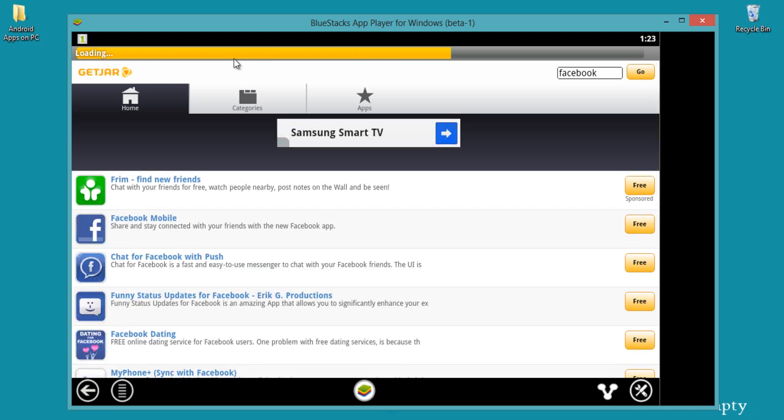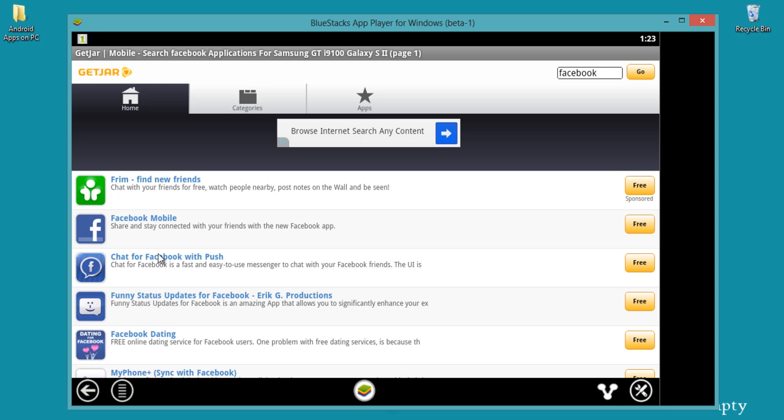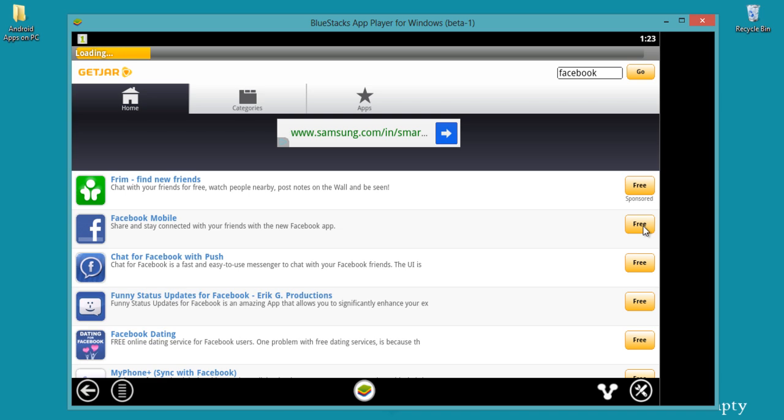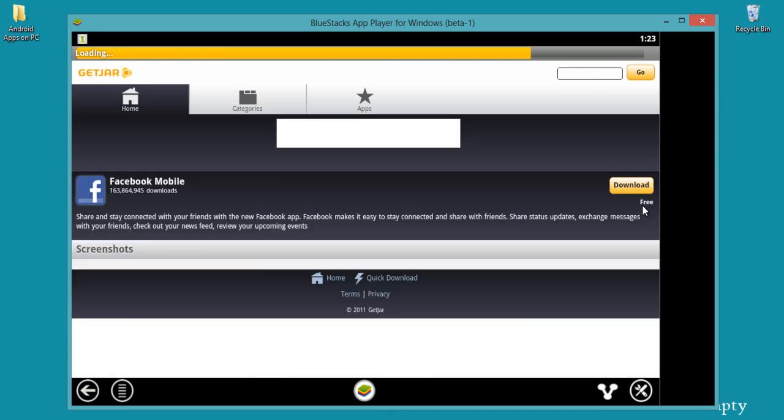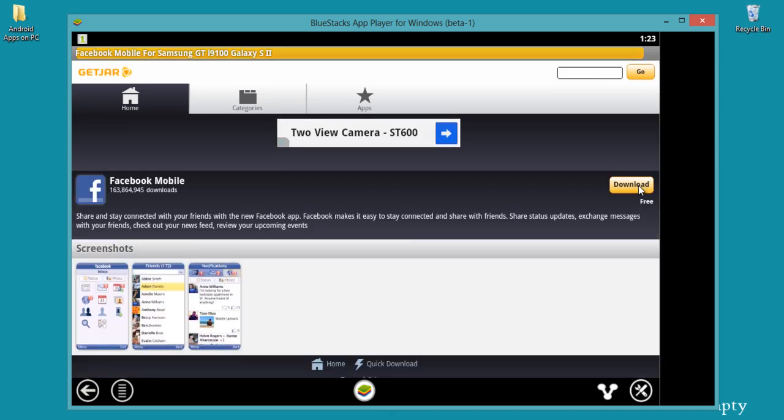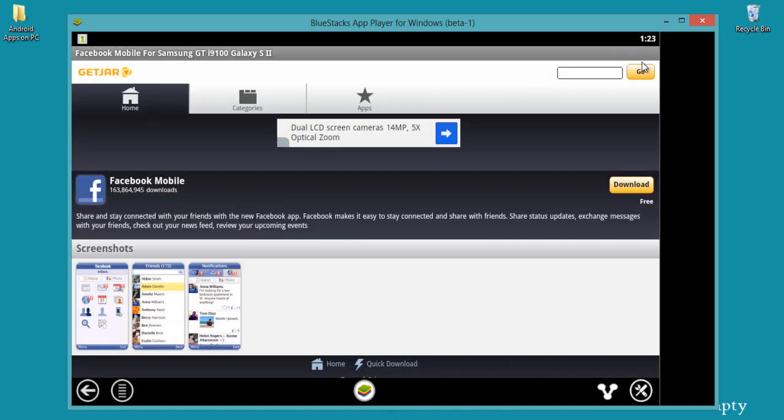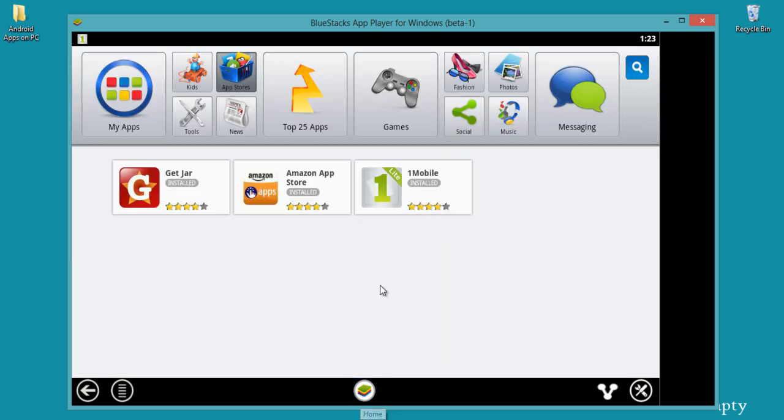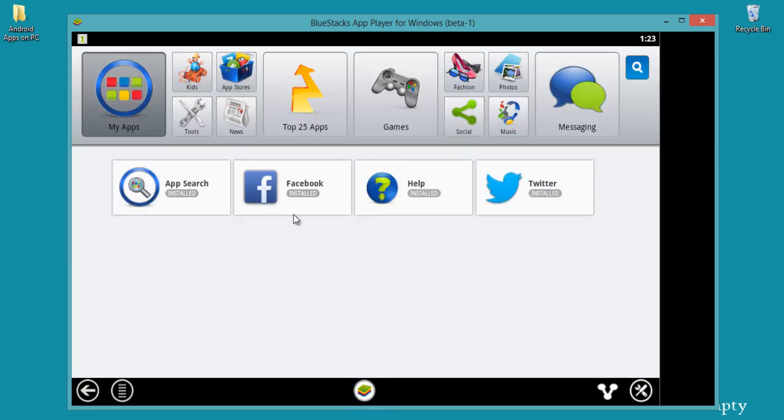This will fetch the results from the database. Here are the applications. Facebook mobile, just click free and then download. After successful download, just move to the dashboard and here is Facebook. It shows install, just open this.